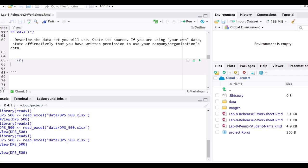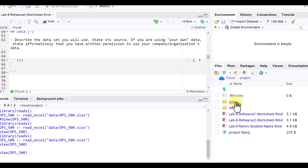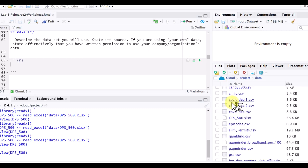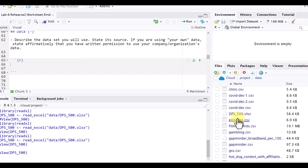Here we're in Posit Cloud and we have a worksheet open, an empty code chunk here, and there's a data file that I want to get and have it available to use. It's in my data folder in this workspace, so I just click on that to expand it. Then I'm going to scroll down. The one I want is called DPS underscore 500.